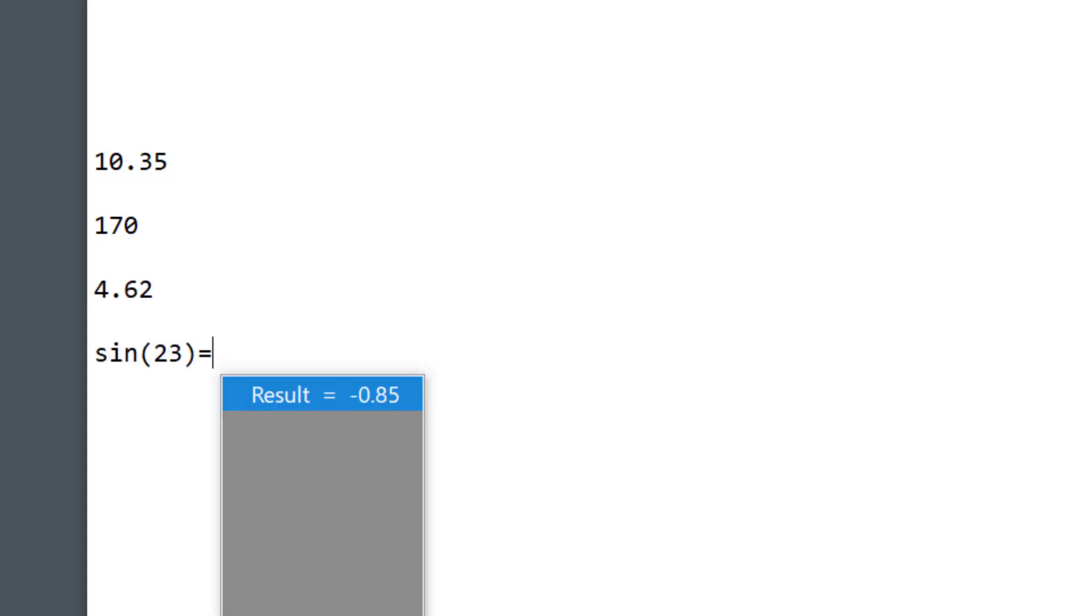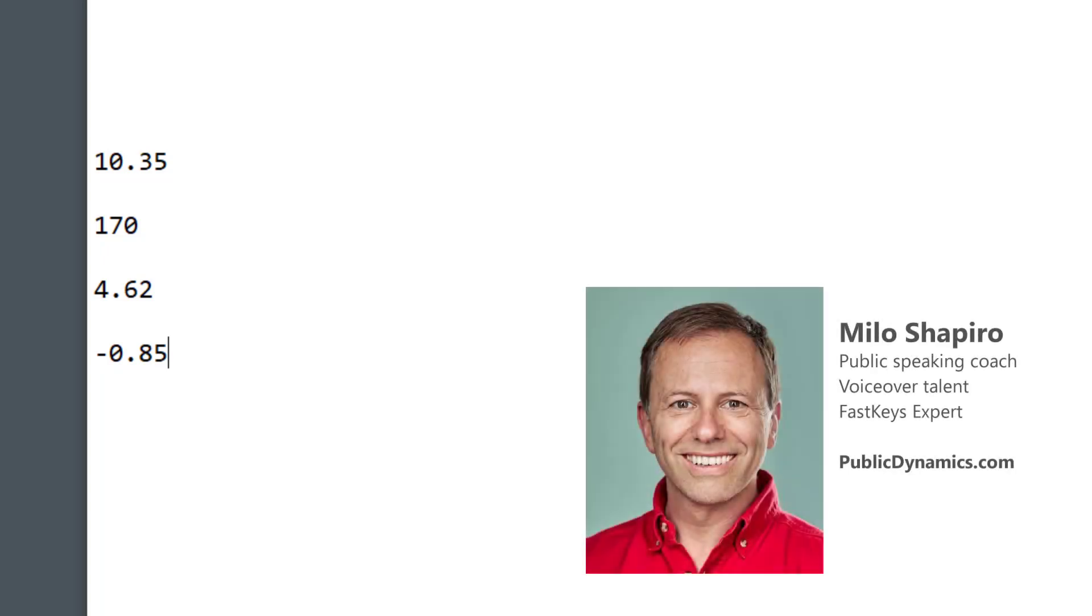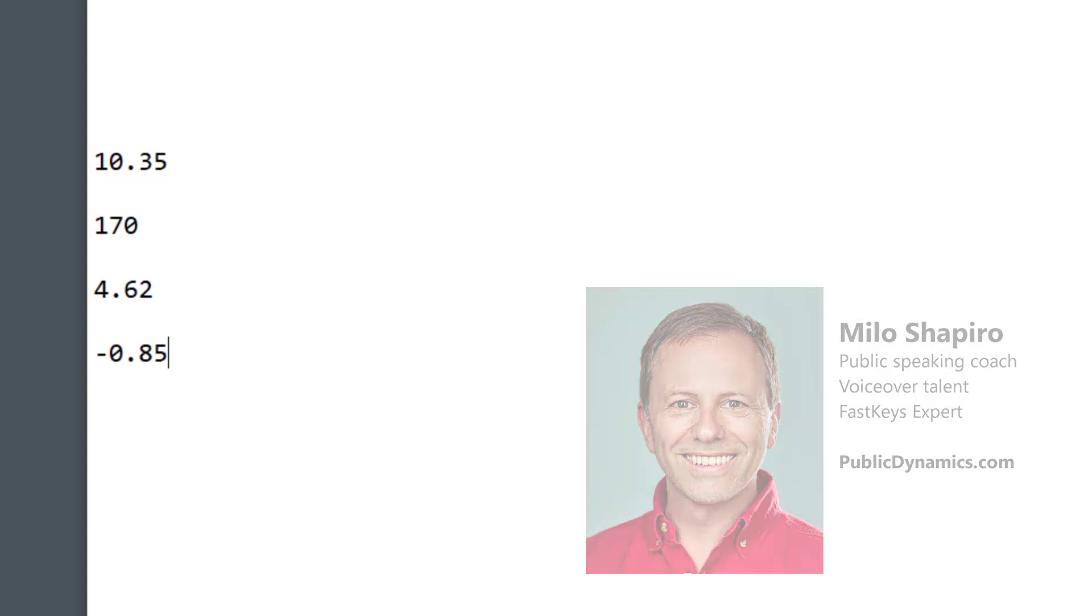I hope once again you've learned something useful. Please check FastKeys from the list below, and subscribe so you don't miss our future content. More tips all the time. Thanks so much. And do check out PublicDynamics.com to learn about my public speaking coaching. Thanks, and take care.